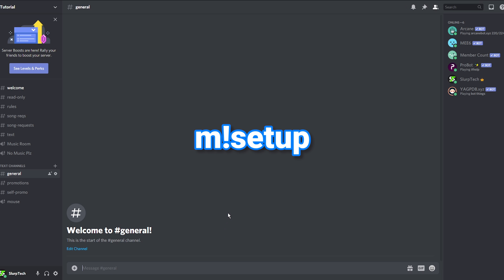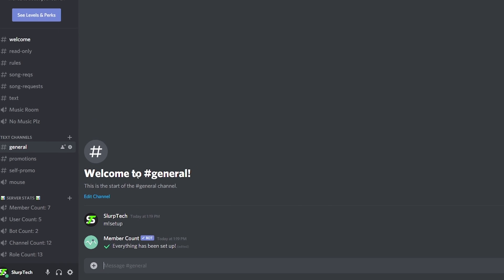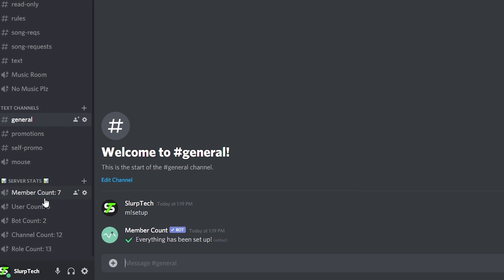Type in M!setup with no spaces, then press enter. Your server stats will now be generated.